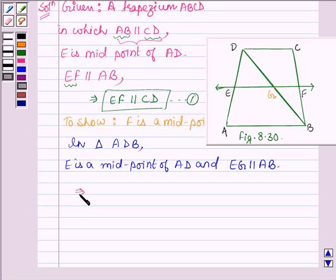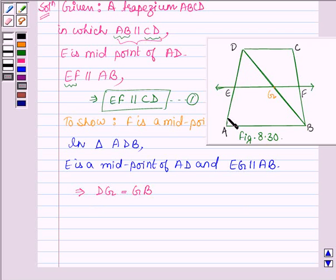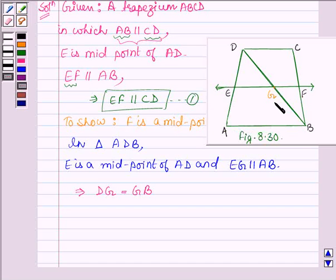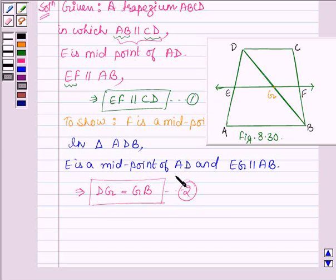So this implies DG is equal to GB, since EG is parallel to AB. The remaining side is DB, so this line which is parallel to the second side will bisect the third side. So we have DG is equal to GB. Let this be equation number 2.